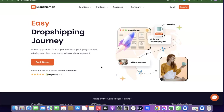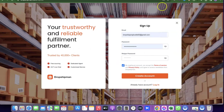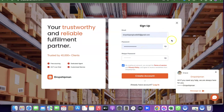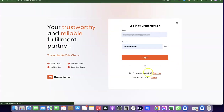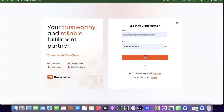If you want to create an account I'll add a link at the end of the video. Once you click the link, click on Register and it will prompt you to enter your email address, password, and reconfirm the password, then click Create Account. Since I already have an account I'll just click Login to proceed.